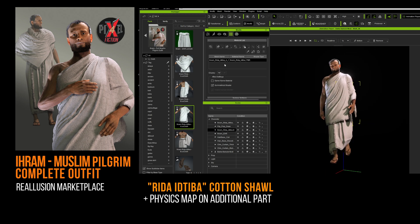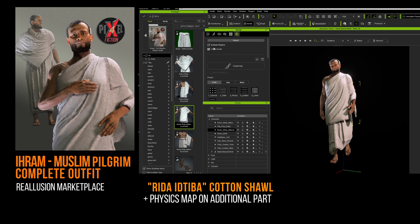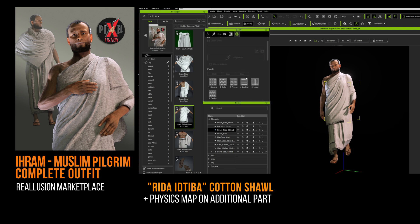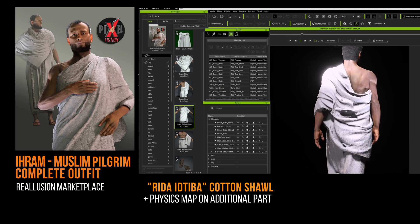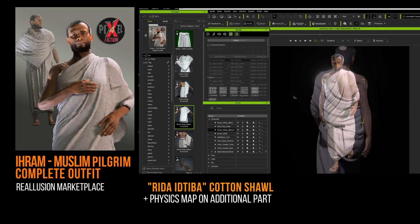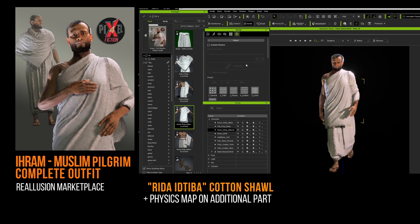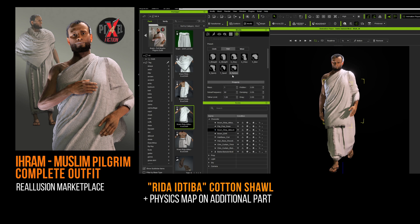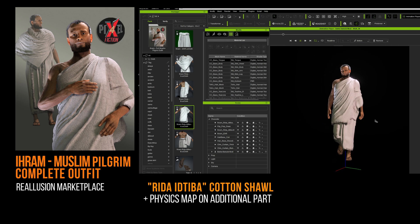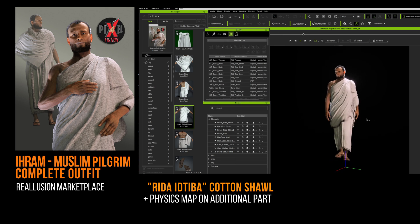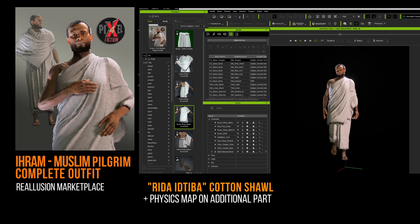In some cases, if you do not activate the cloth simulation, you may get unwanted visual effects. However, if you are happy with the main element, forget about this second part — it is only there to add more realism. If not, activate the simulation at least for this additional part.